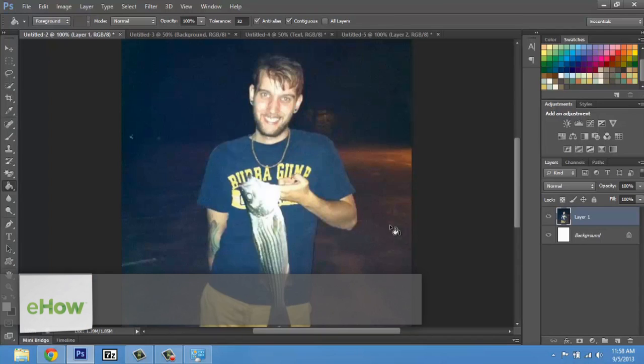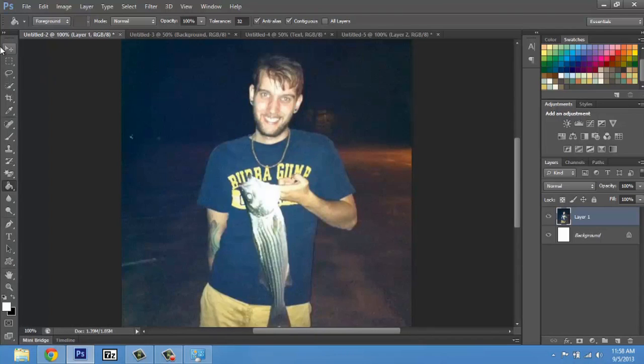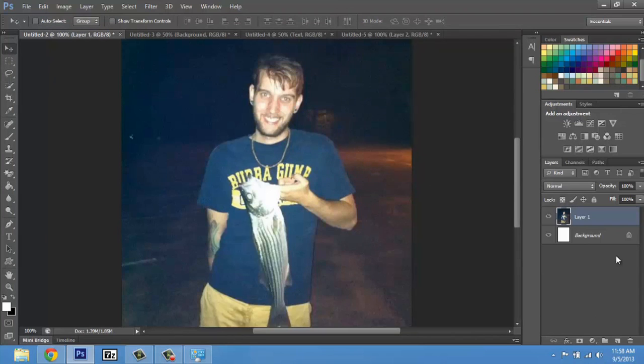Hey, my name is Zach and I wanted to show you how to work with layers in Photoshop. What layers are is basically images piled on top of each other. Here I have one layer and underneath is my background layer which is locked.